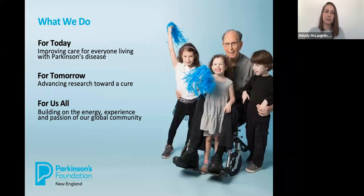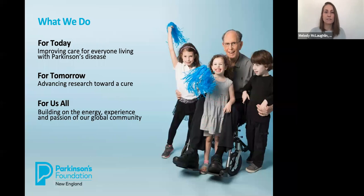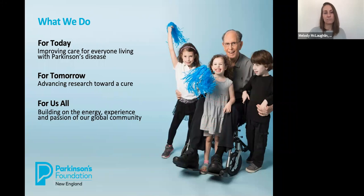The urgency of our mission really translates into what we do. To achieve our mission, we pursue three goals: one, ensuring better care for everyone today; two, understanding Parkinson's through research for tomorrow; and three, educating and empowering the Parkinson's community for us all.